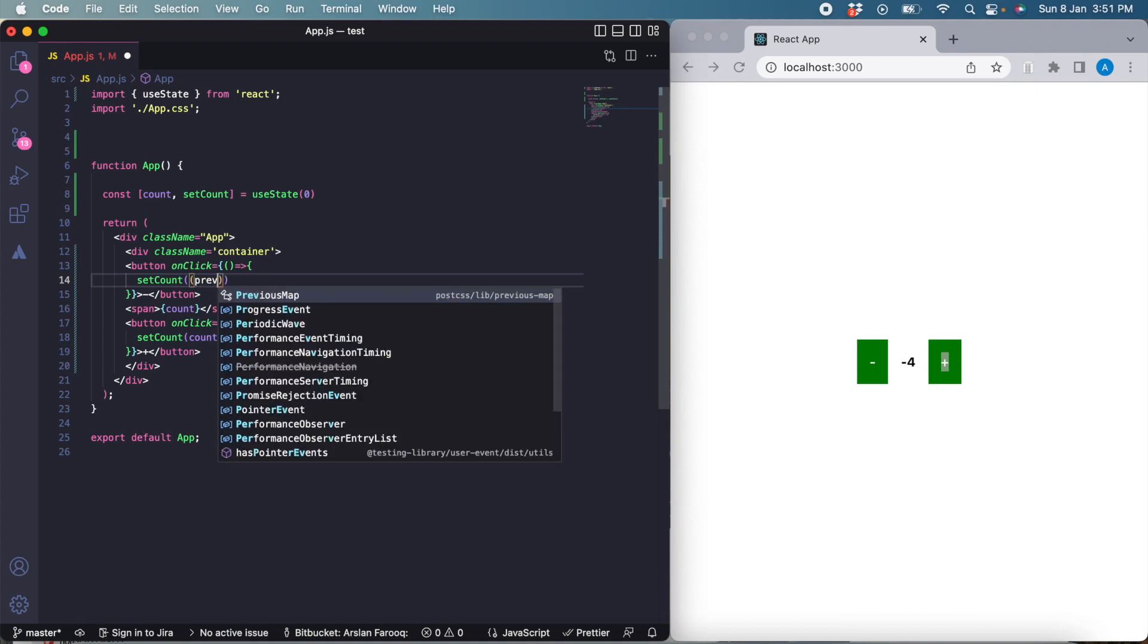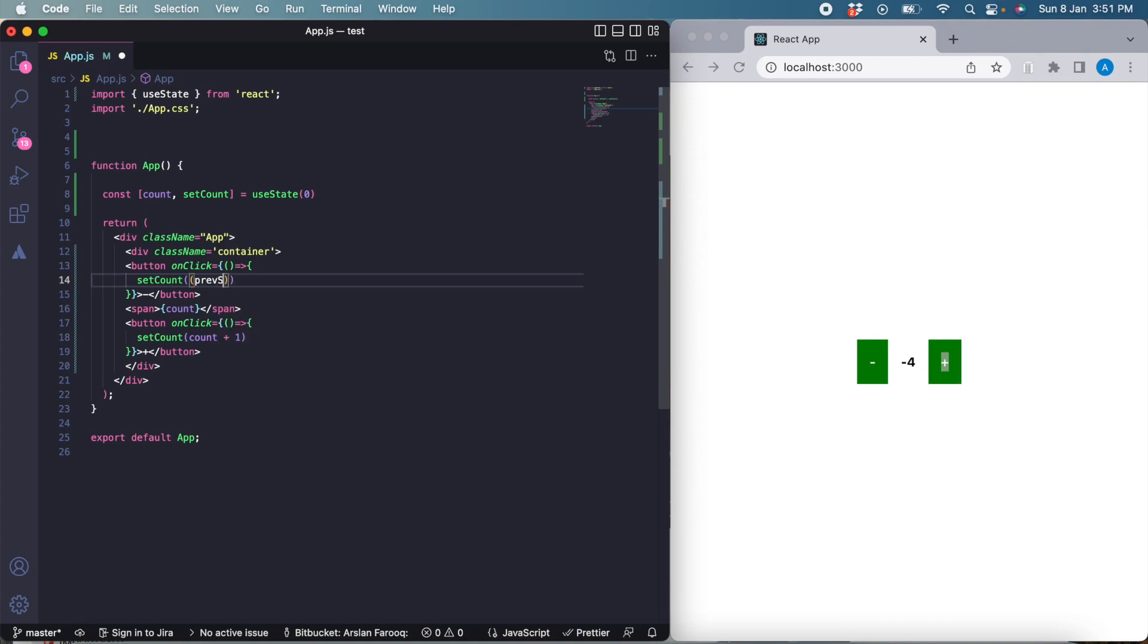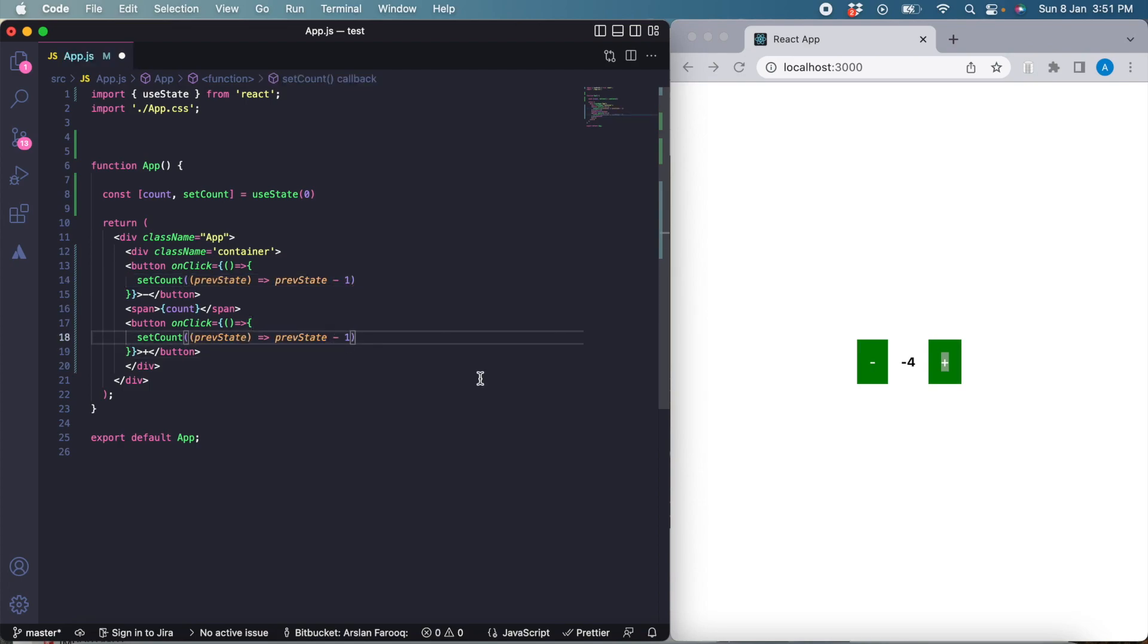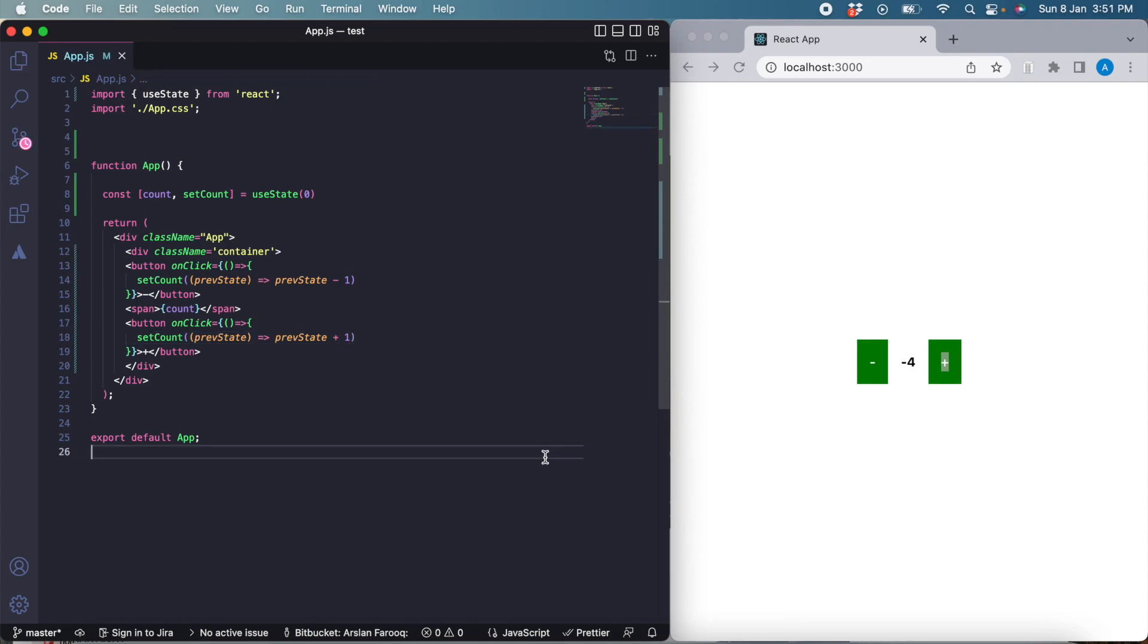For doing that, we replace this logic with an arrow function. This arrow function has previous state as its argument, and then we're going to use the previous state, subtract one from it, and in the increment function we can just replace this by plus. Now we're going to test this and it should work fine. Here you can see it is working completely fine.